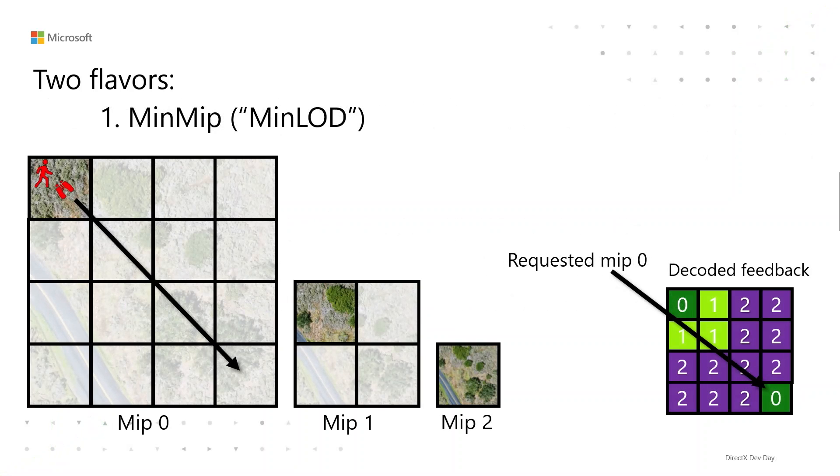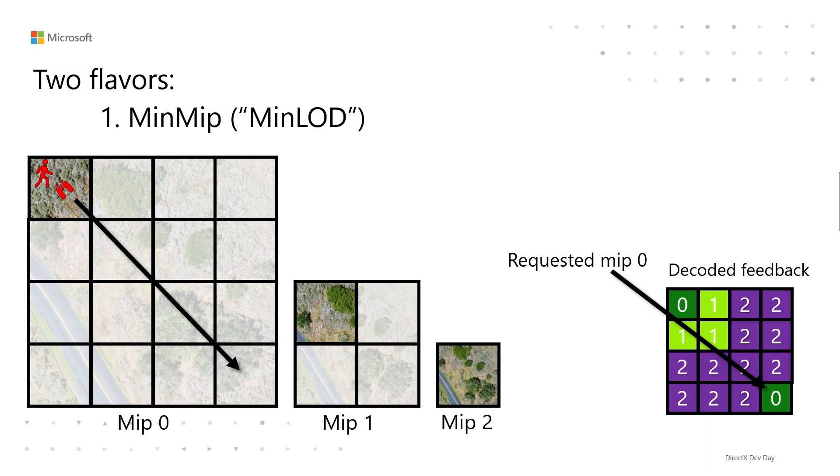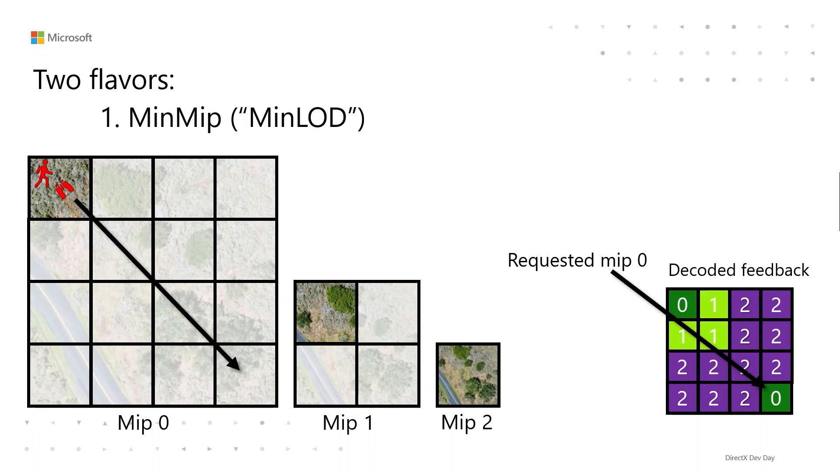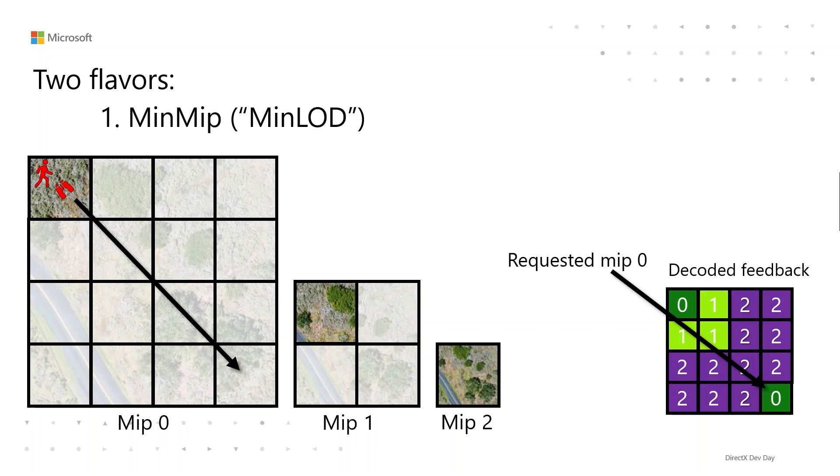And then there are two flavors of feedback map. The first one is called MinMip. You could also call it MinLOD if you prefer that. It stores what's the highest detail of MIP level that got sampled. So if something requested MIPs 0, 1, and 3, it'll just store 0. And this makes a lot of sense for a streaming system, right? Because if something requested MIP 0, you can just load in MIP 0. You don't care about the request for MIPs 1 and 3 in that example. And then if nothing got sampled, when you decode, it'll just return 0xFF.